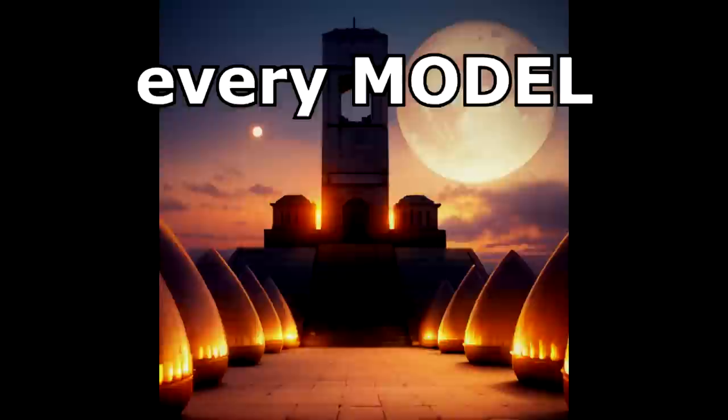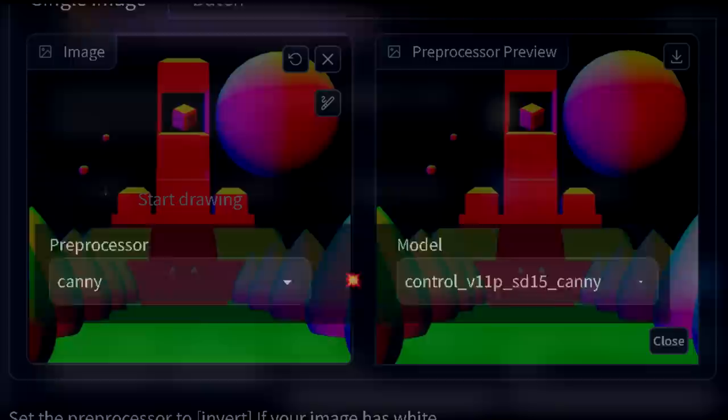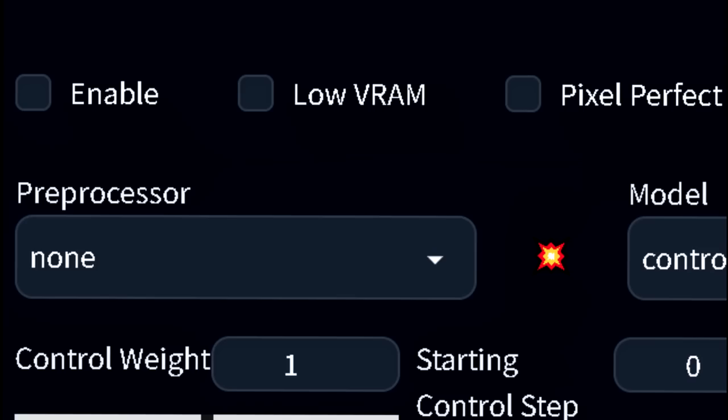Every model feeds off of different types of information, but preprocessors usually match the name of the model you use them with. You can also input an image with the information already extracted and use no preprocessor at all. You can see why this is a powerful tool now. This extension allows you infinite control over what you want in the image and how you want it to look like.